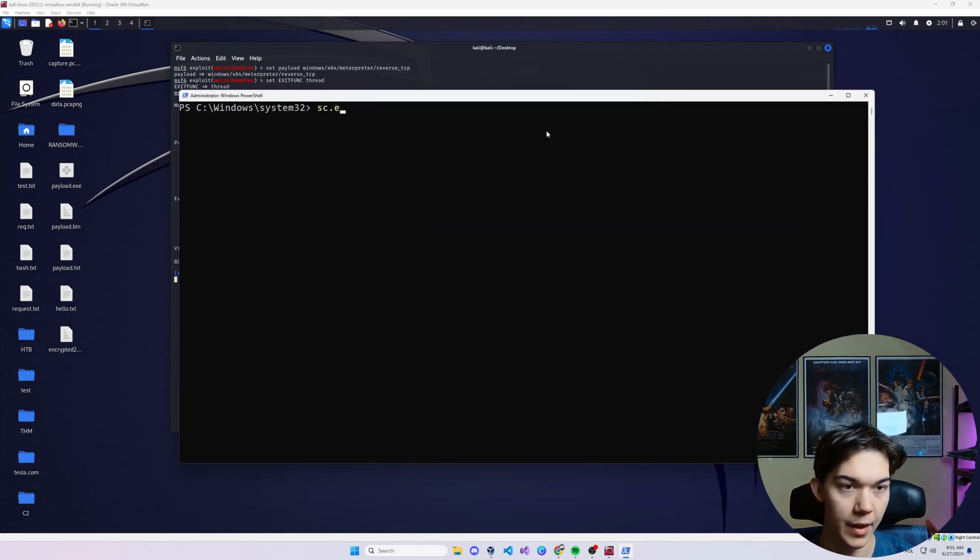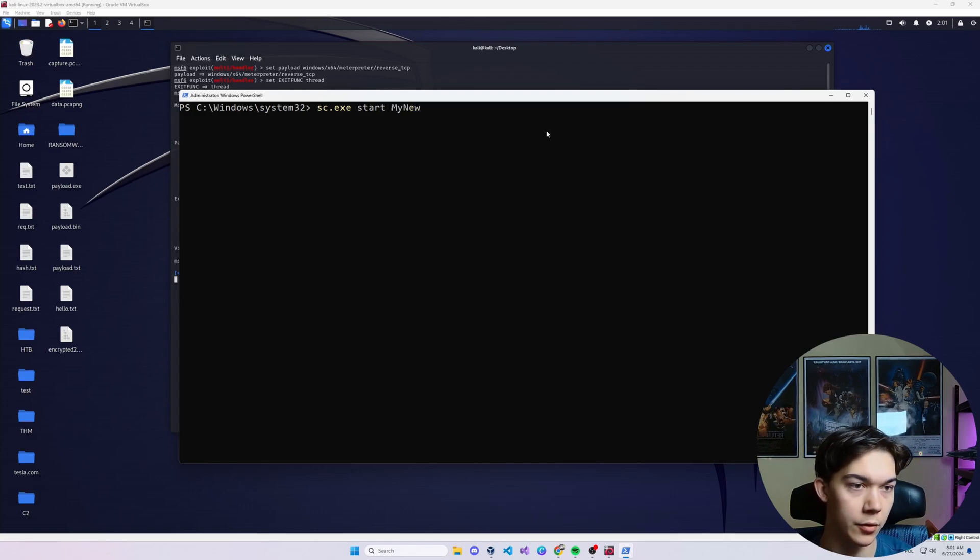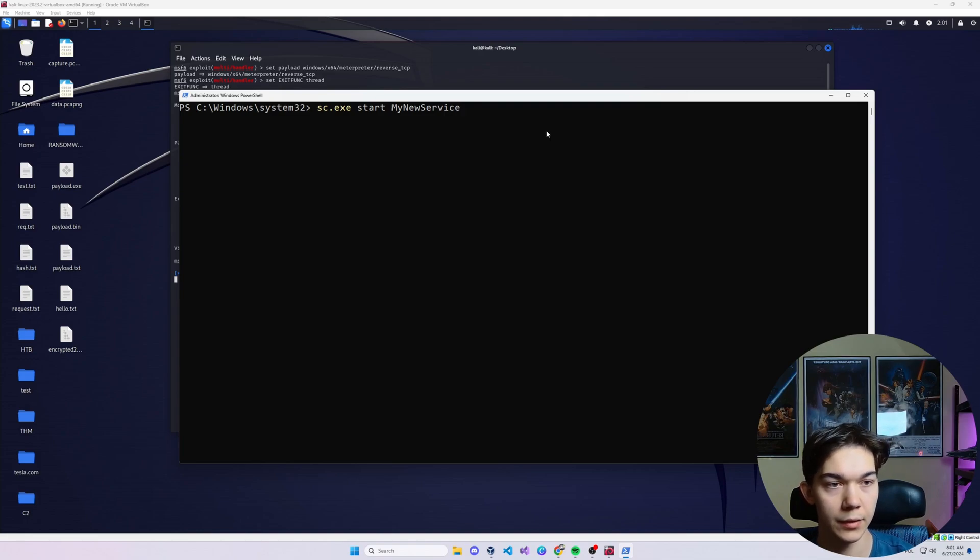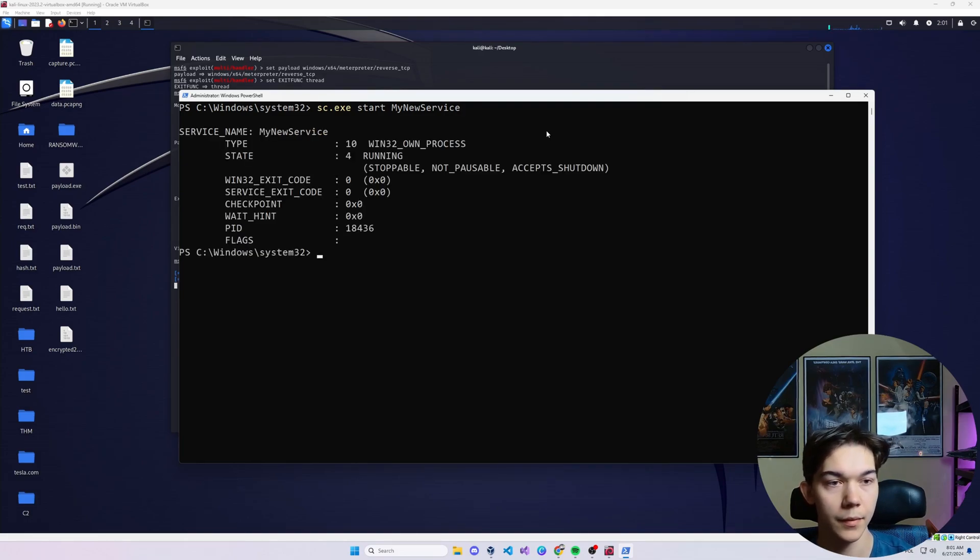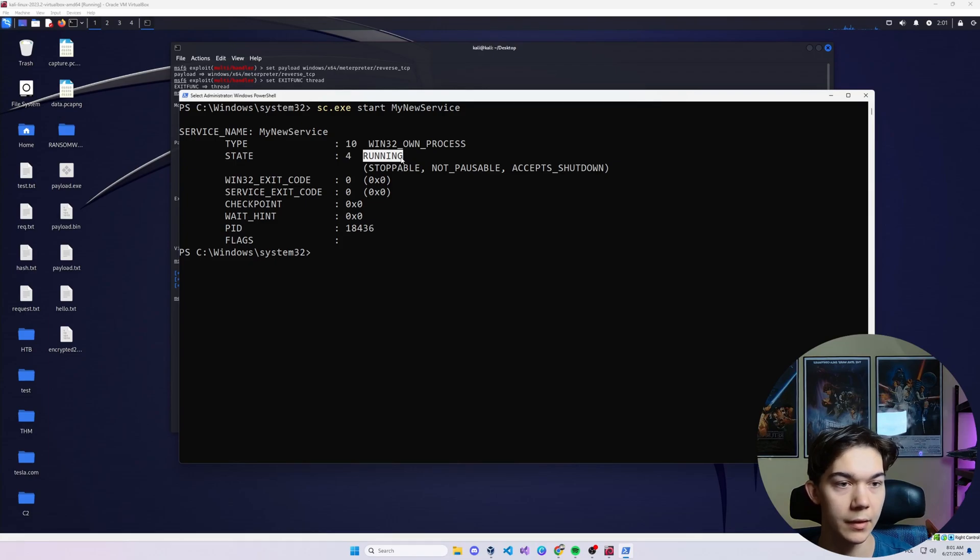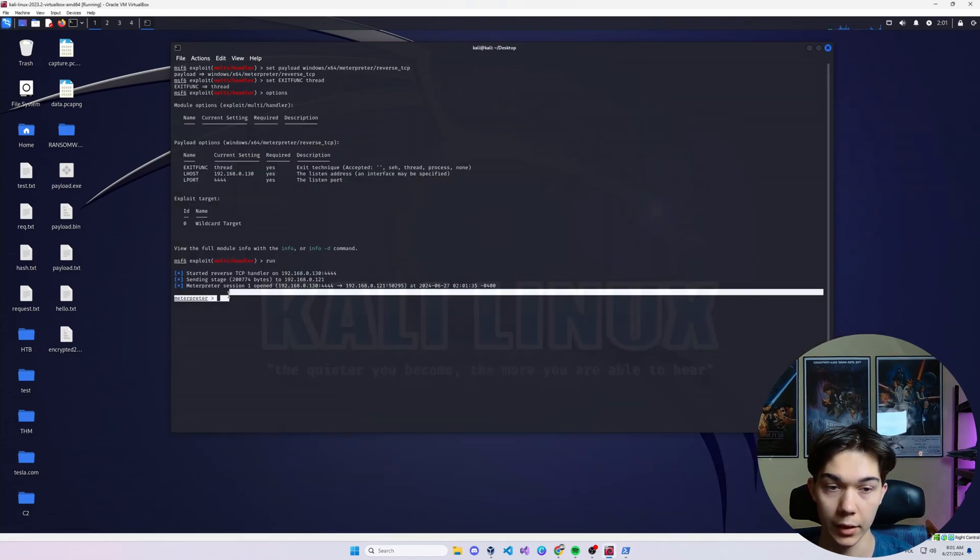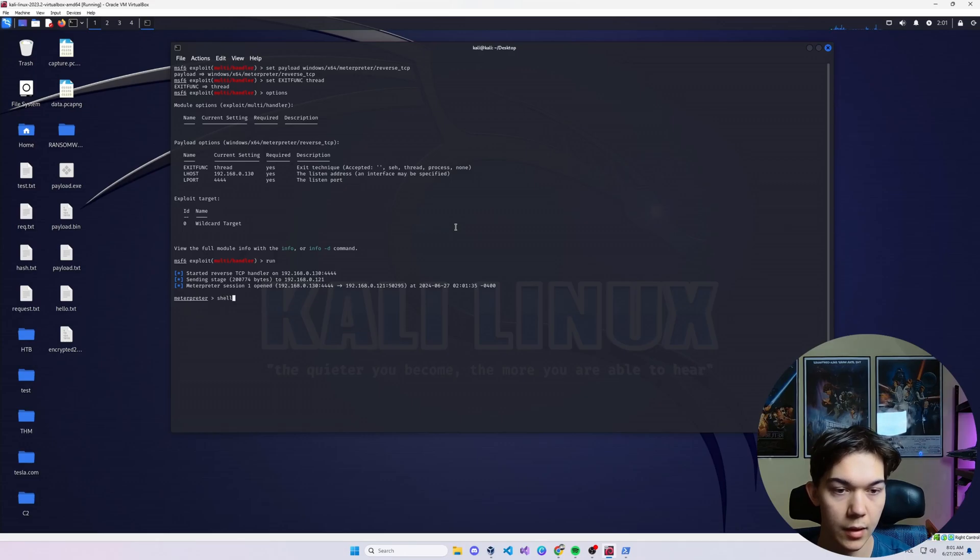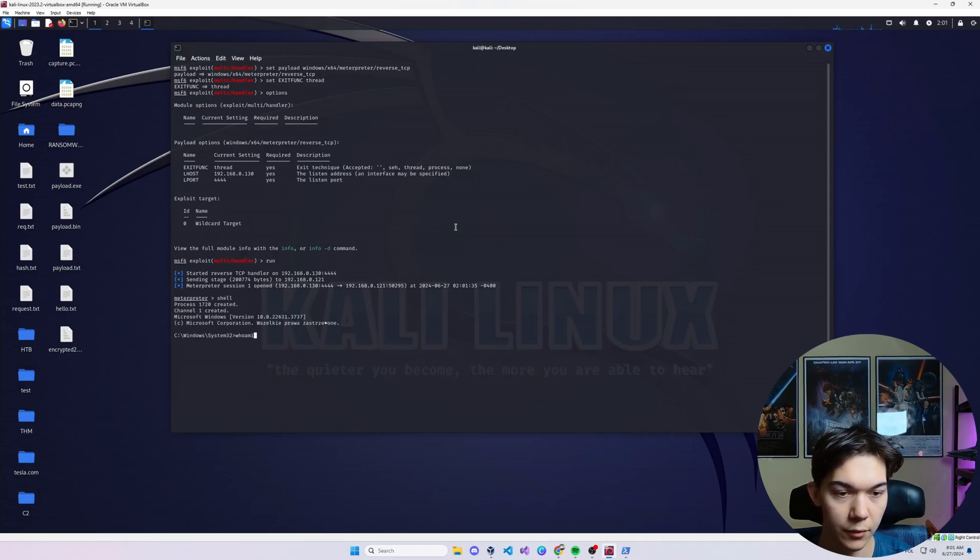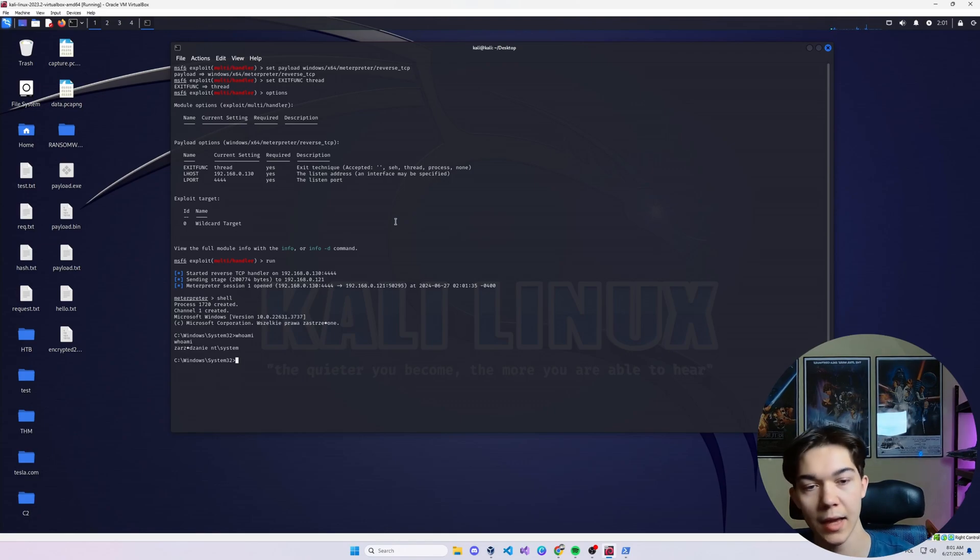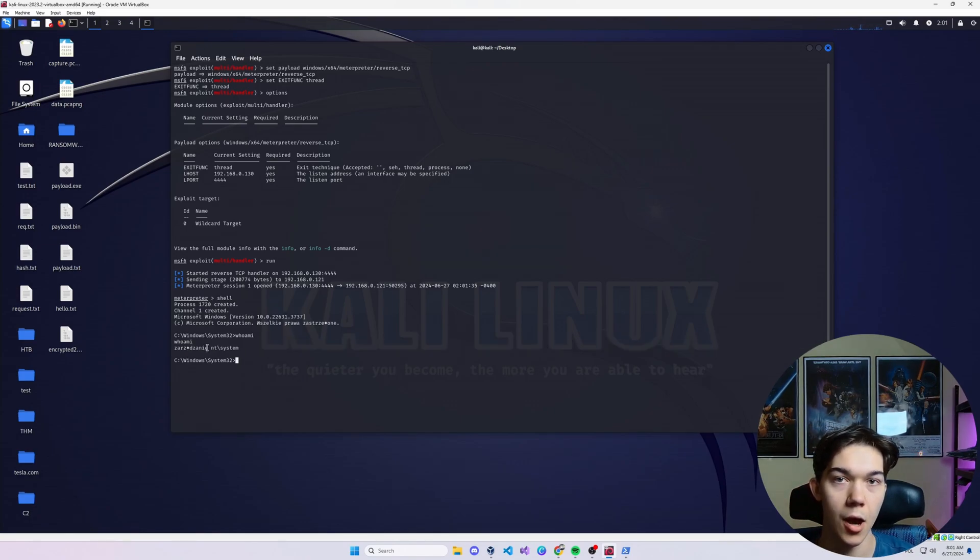You want to type sc.exe start and the name of the service, which is my new service. Alright, now when you click enter, you can see that the state of the service changed to running and we got a shell. We got a connection back. So let's type shell, type whoami to verify that we actually have the access and sure enough, we are the most privileged user on the machine.